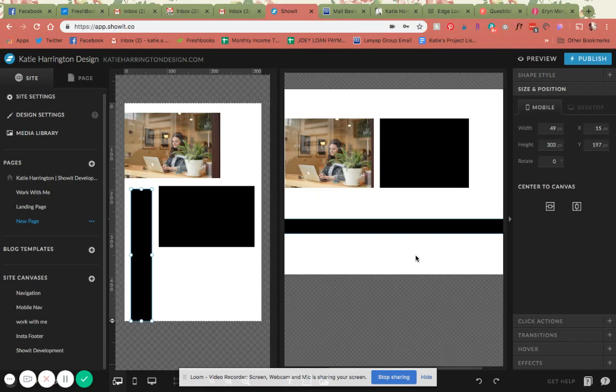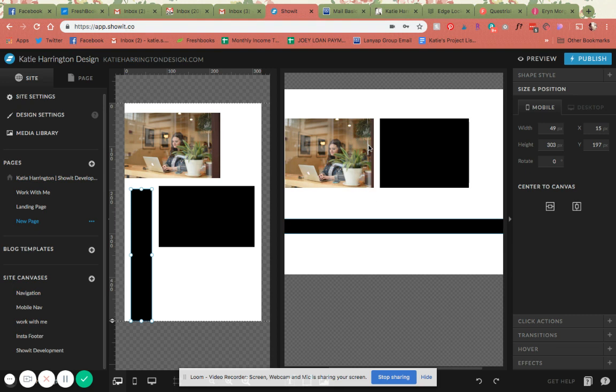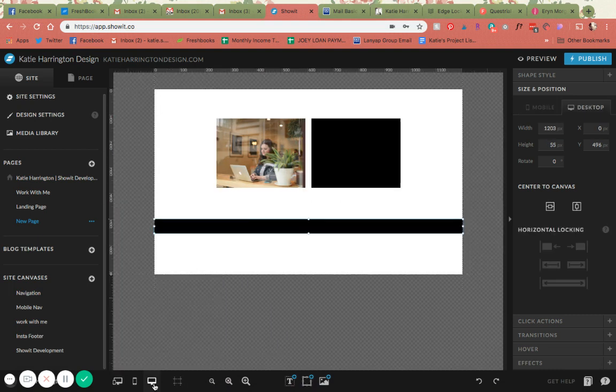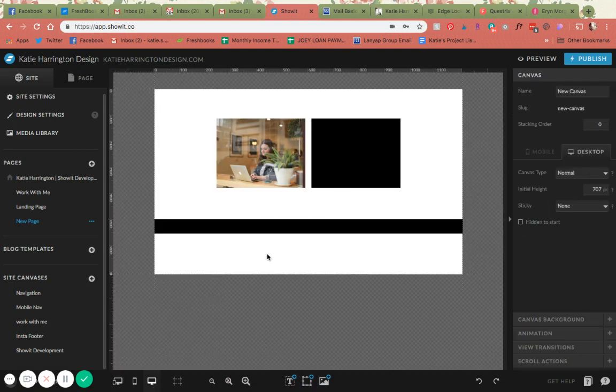Hello, this is a tutorial going over how the edge locking feature works in ShowIt. So I have a couple of different elements here. I'm going to start with how this works on desktop and then we'll go over to mobile.